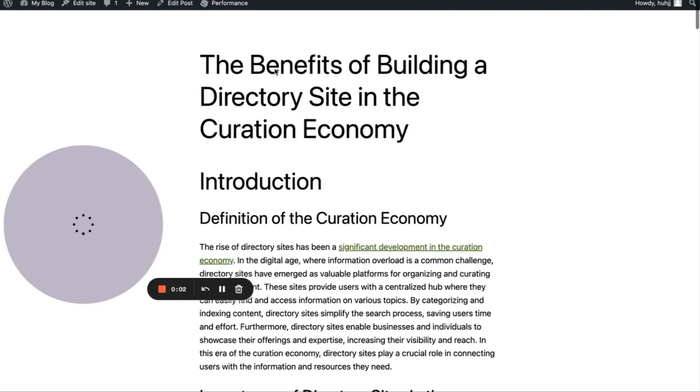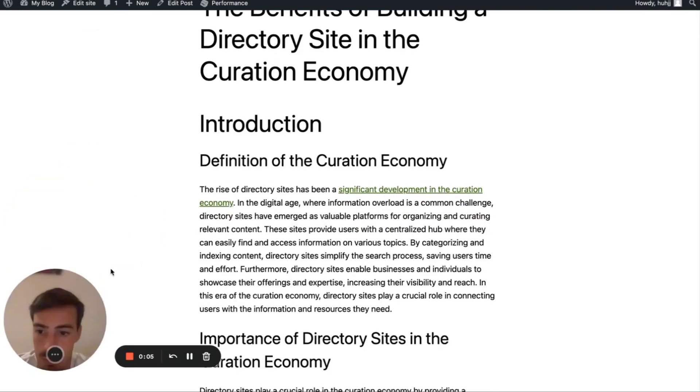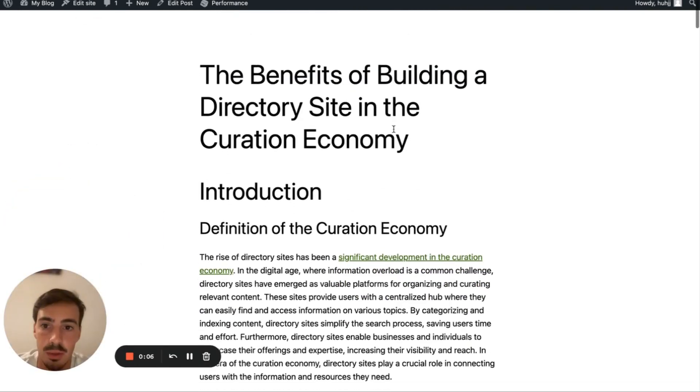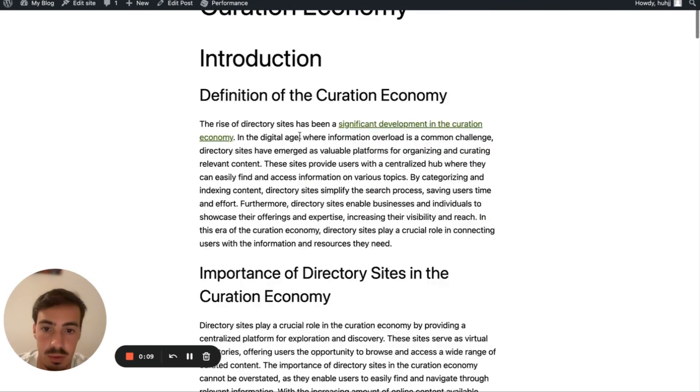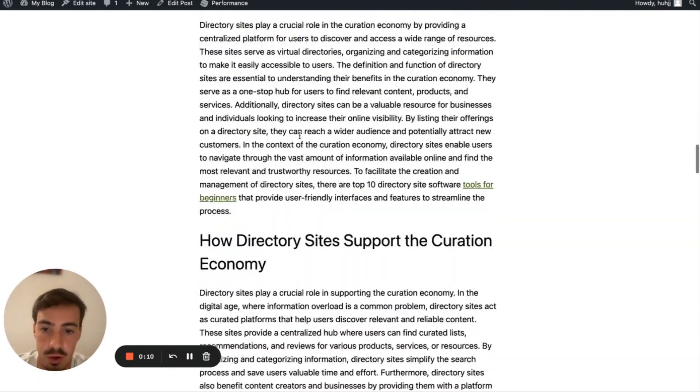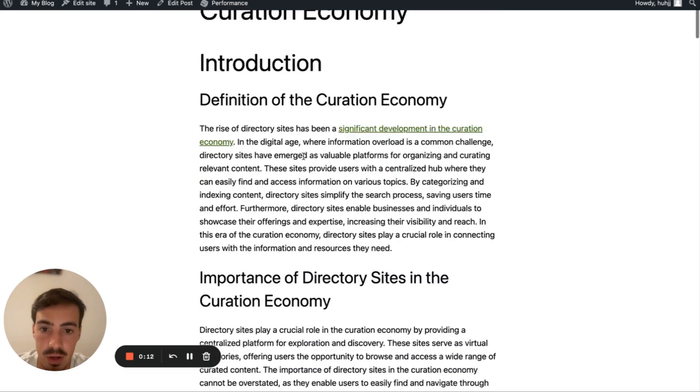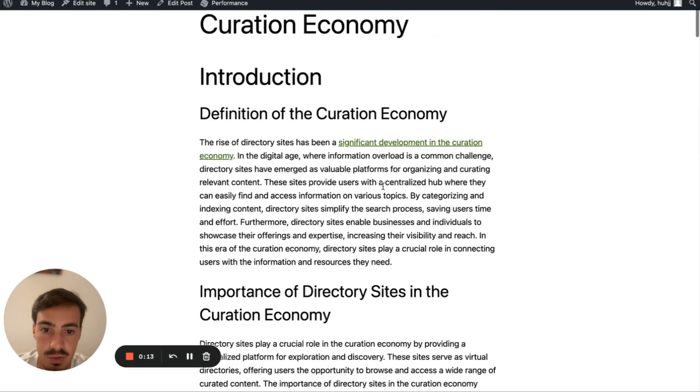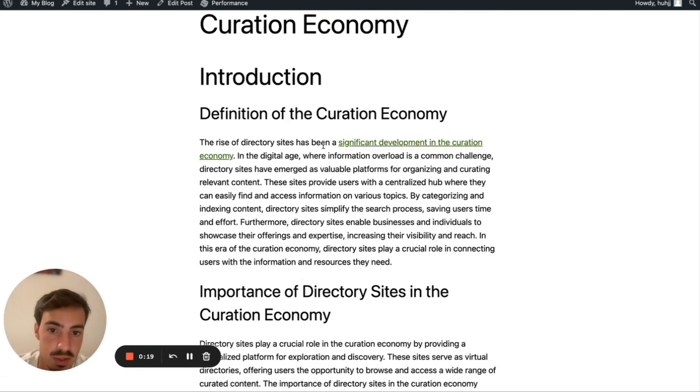So here's how it looks. Let's take a look here at an example. So this is an article about the benefits of building a directory site in the curation economy. It's a Christopher article with images and all that. And right here, we have this internal link, which is 'significant development in the curation economy'. The rise of directory sites has been a significant development in the curation economy.